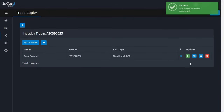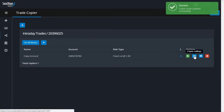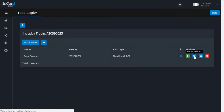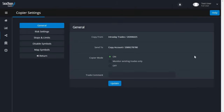At any time, you can update the settings of the trade copier by clicking the Settings button. In general settings, you can update the mode and set a comment, which will show in the MT4 Comment column.